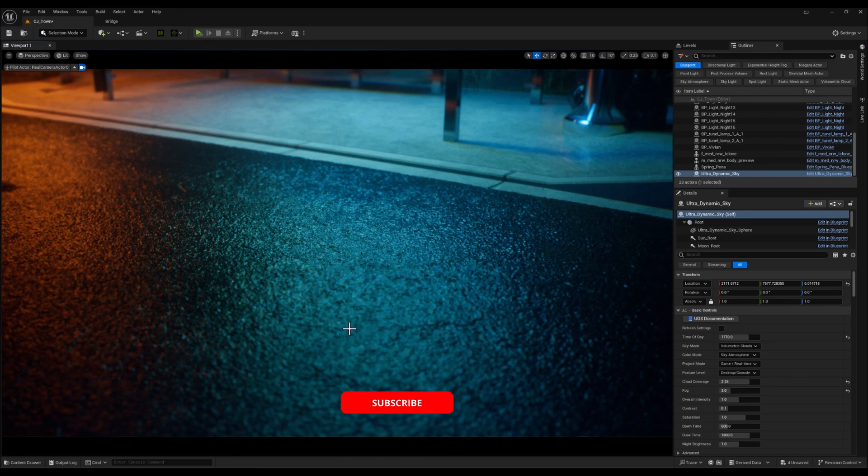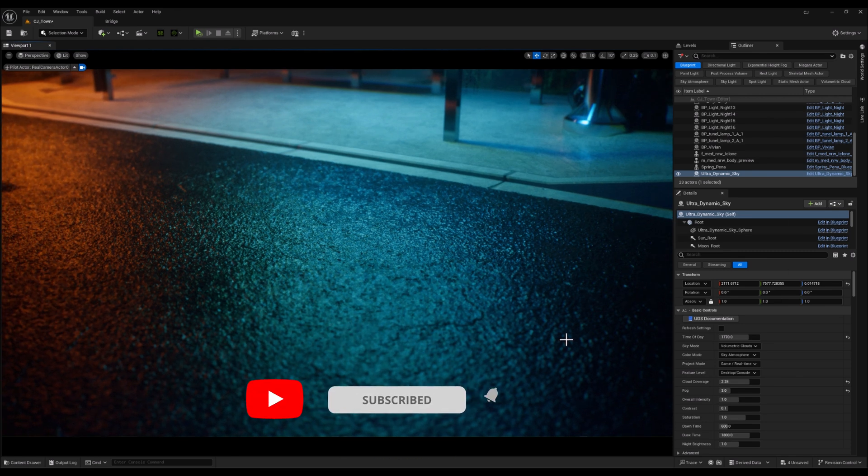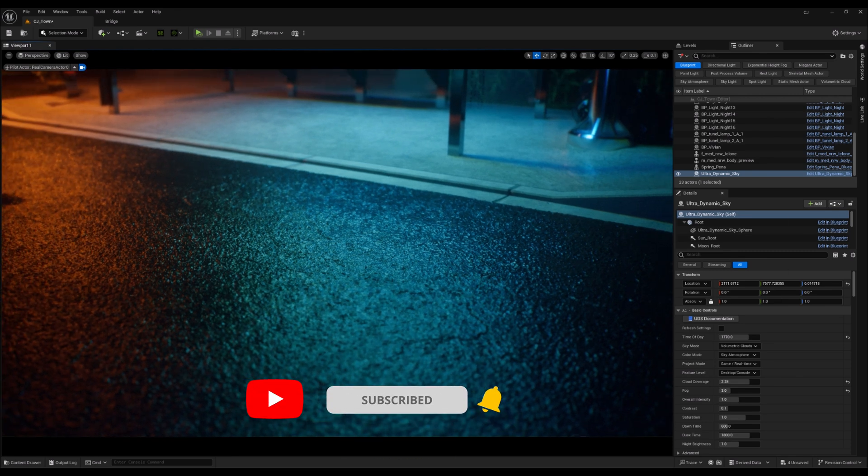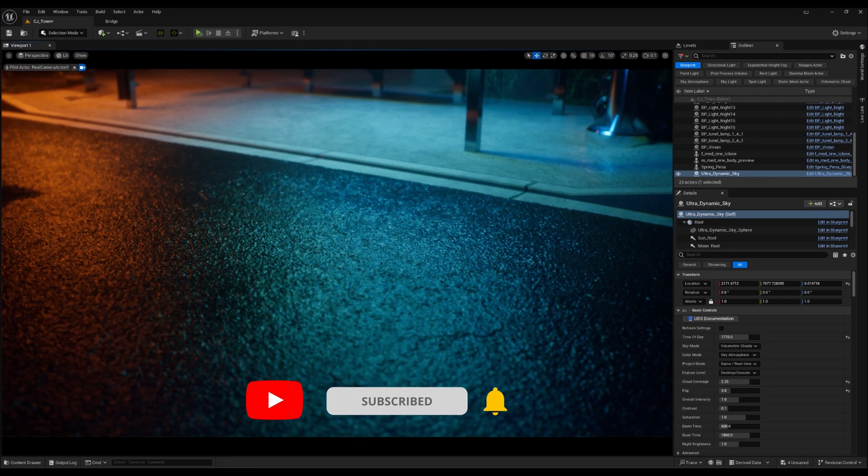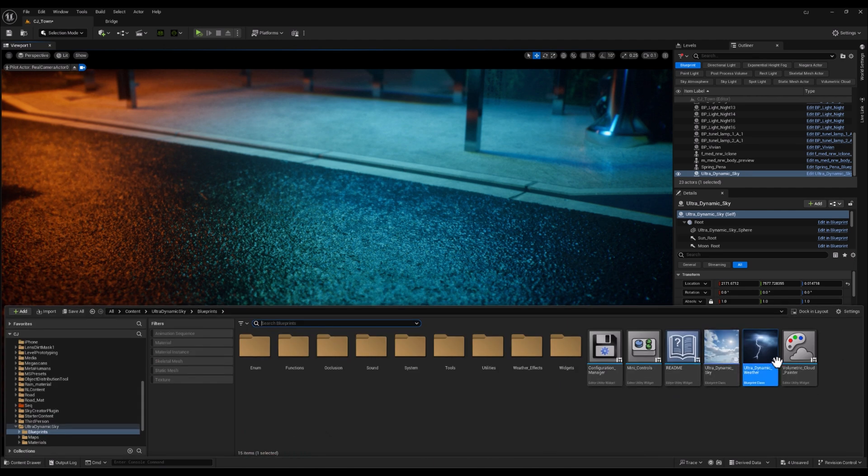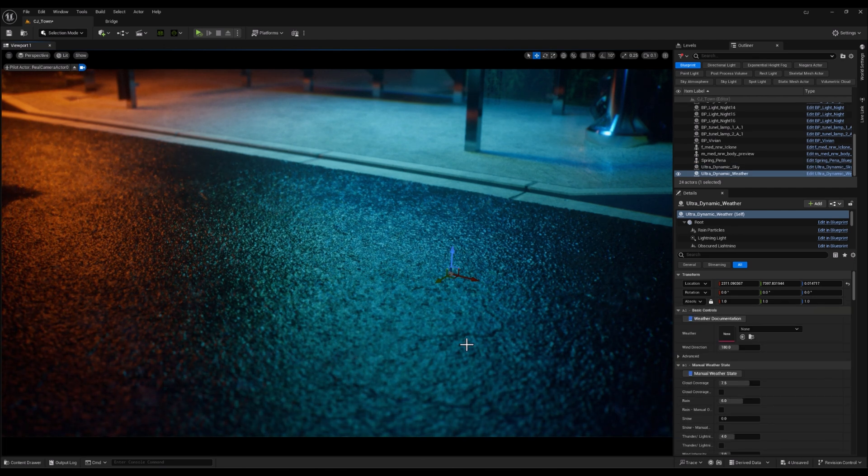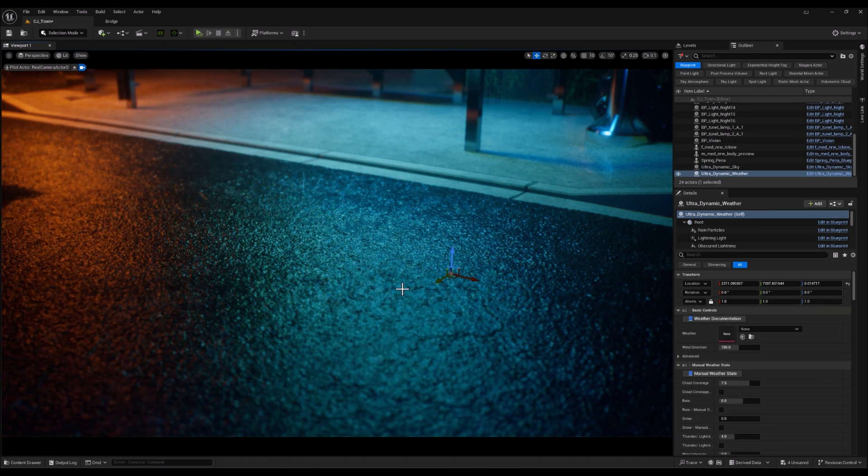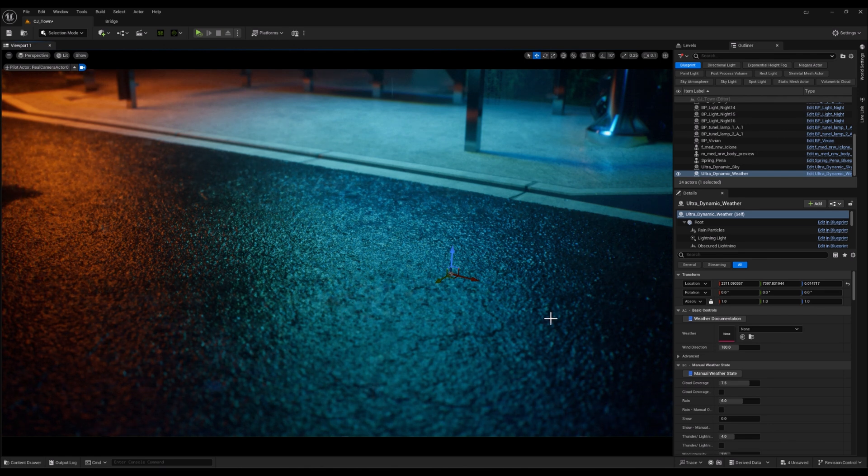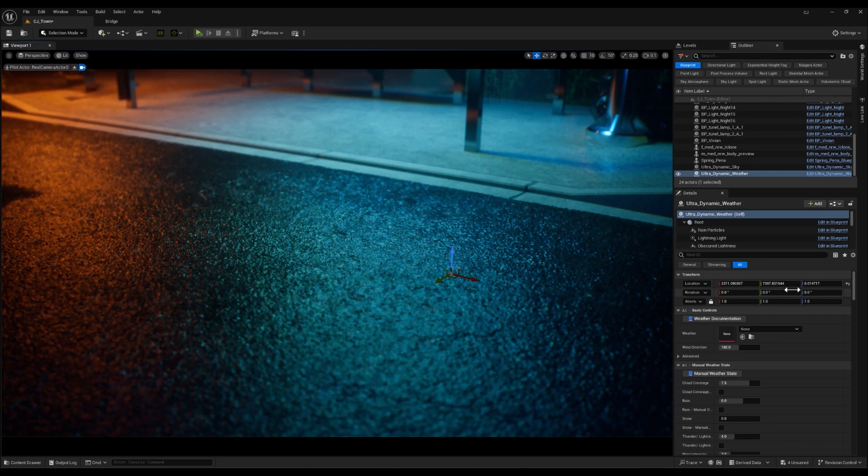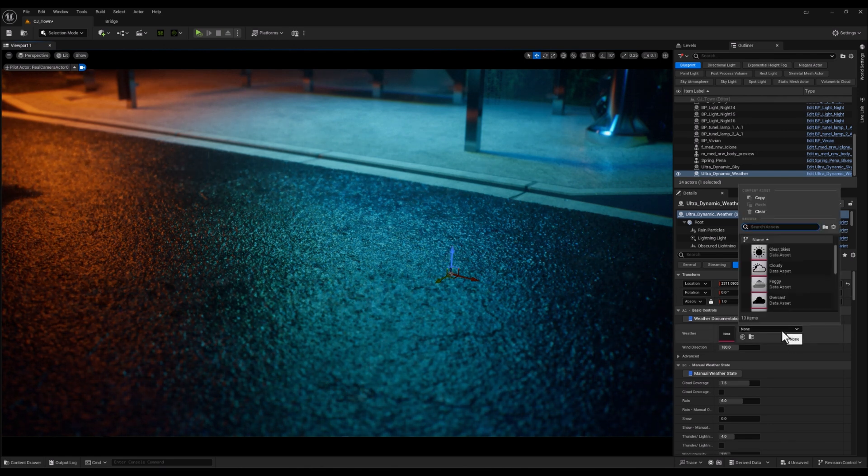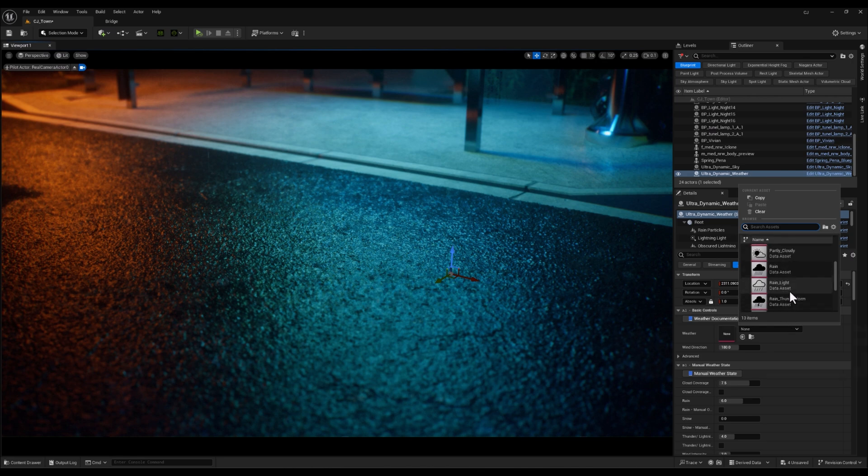Alright guys, as you can see, we now have a wet asphalt surface. Let me bring the Ultra Dynamic Weather plugin back to my scene and set the weather to one of the presets. I'm going to select Rain.